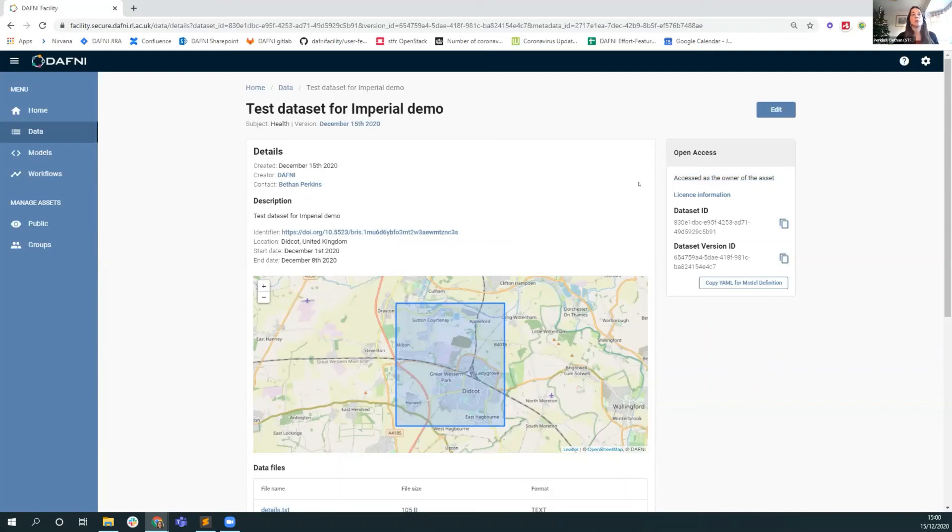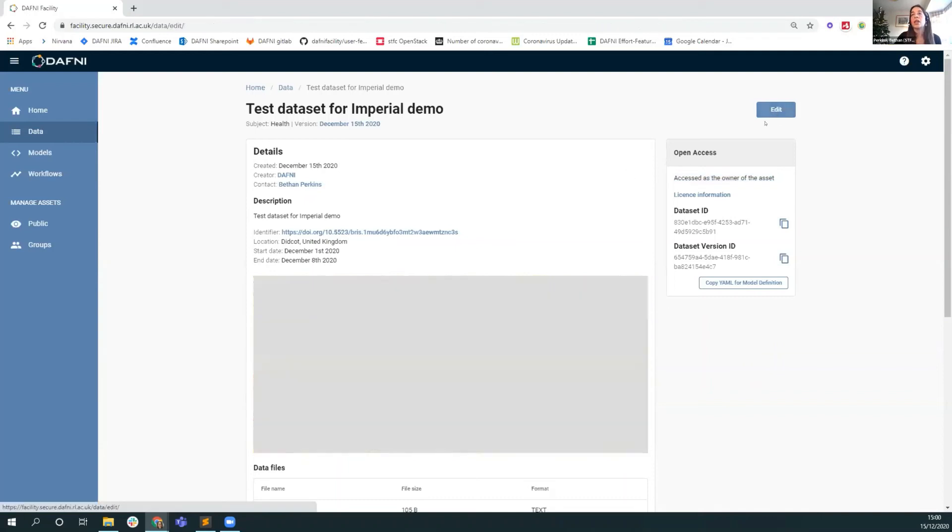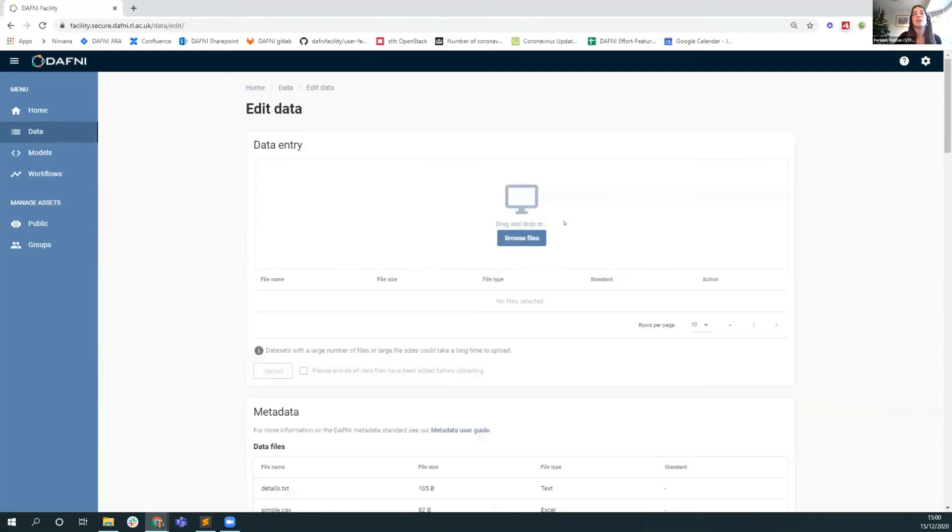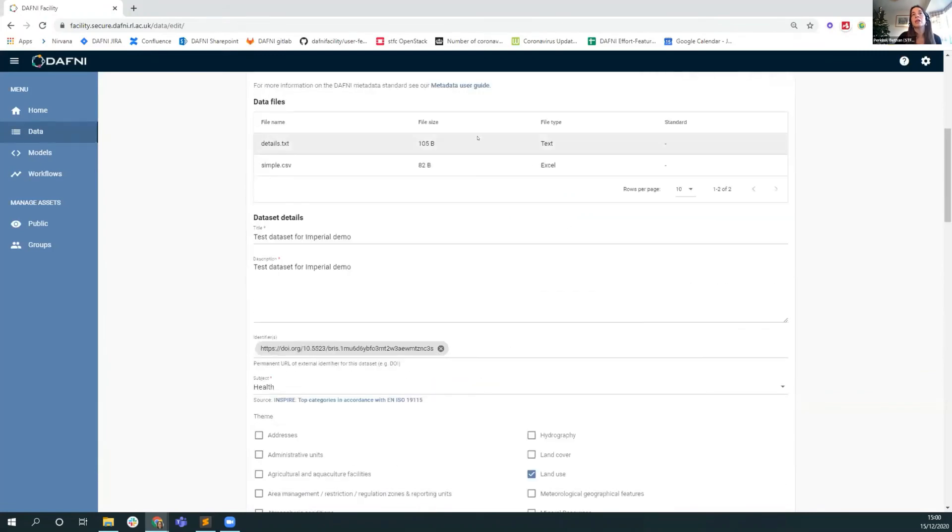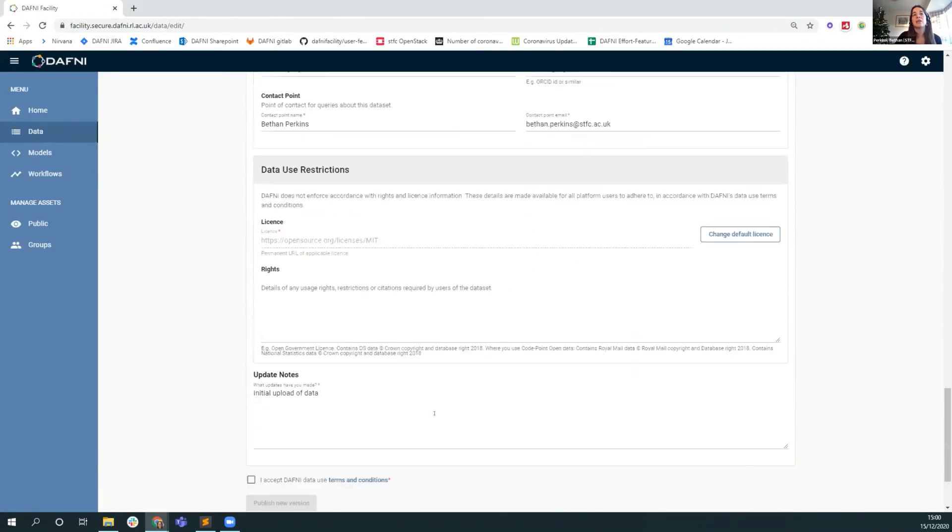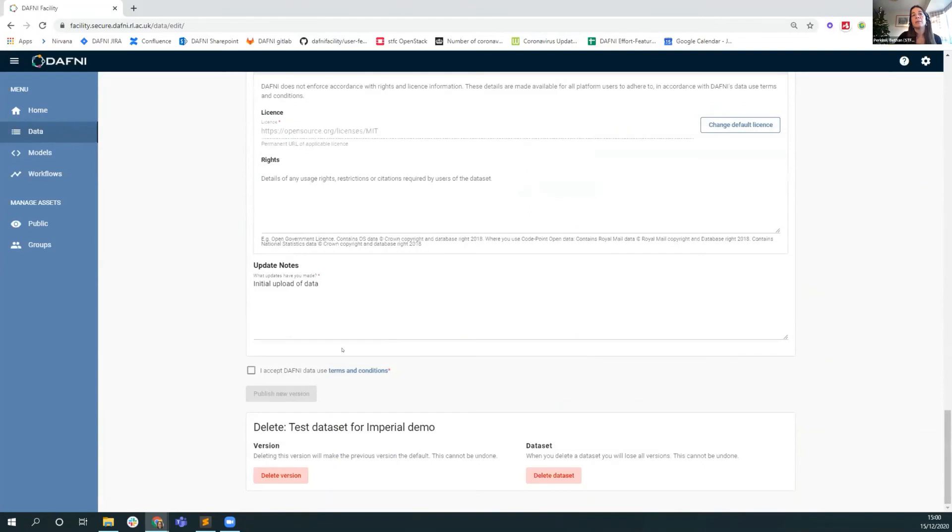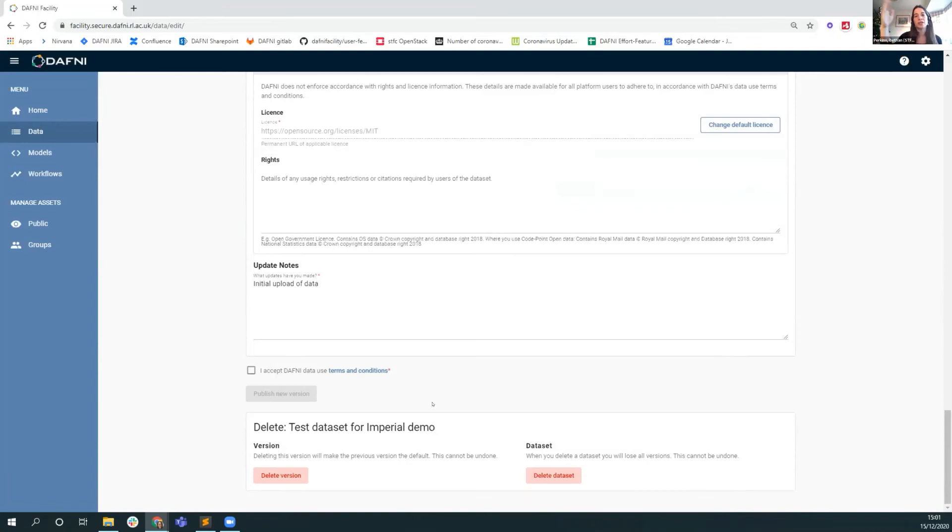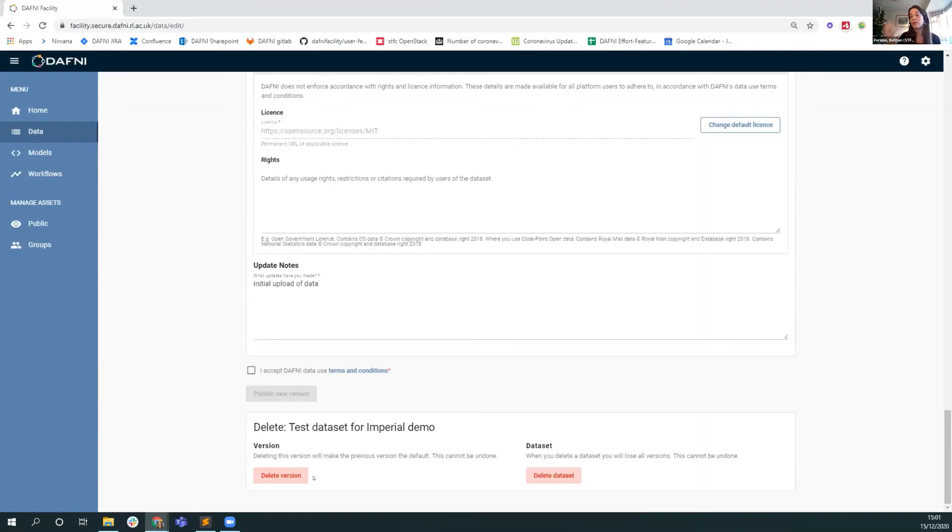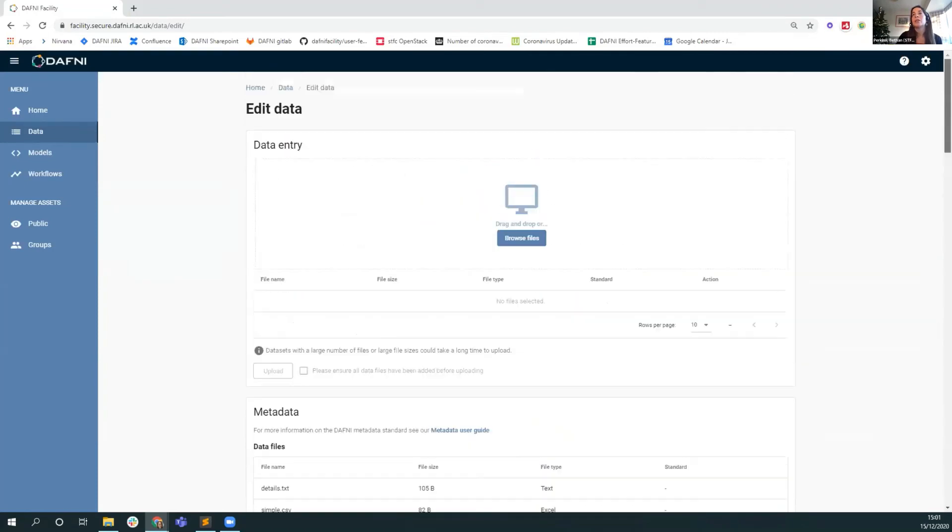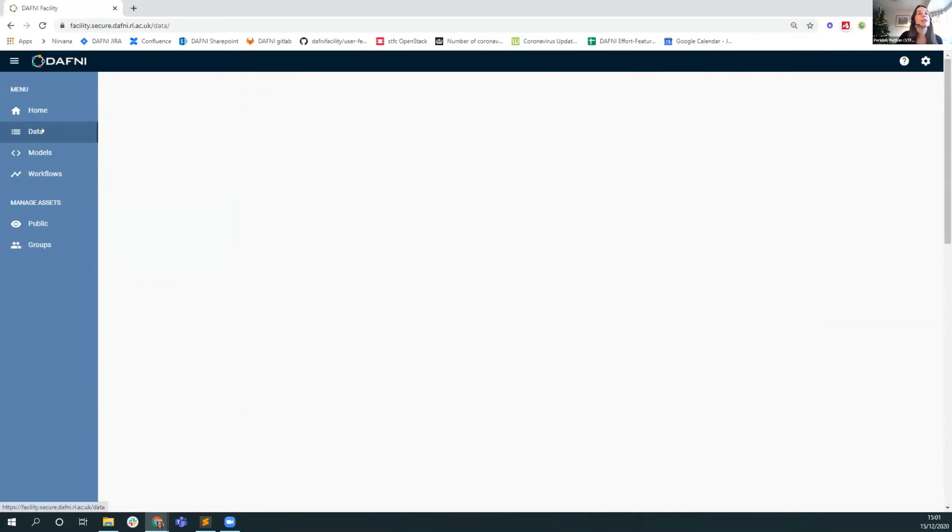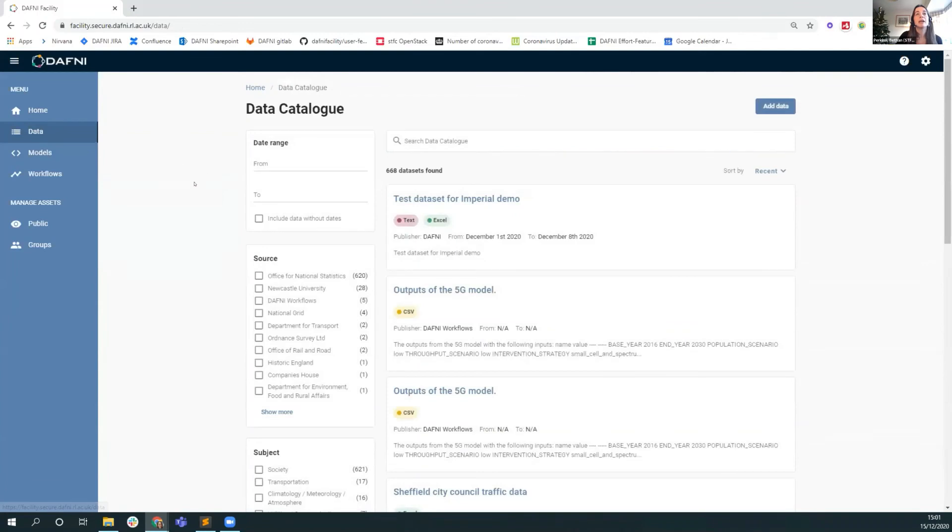So you've uploaded your dataset. Let's say you wanted to change something, then you could come in here, upload some new files, update some of the metadata, write a new commit message, and then publish a new version. We're keeping a version history of changes to the datasets. Metadata changes just kind of flow through, but if you change the actual files themselves, then we keep a version history of how those files have changed. That said, you have control. You could delete a version if you decide that the files that you uploaded for that particular version are not appropriate for whoever you're sharing them with, or you can delete the entire dataset if you would like to.